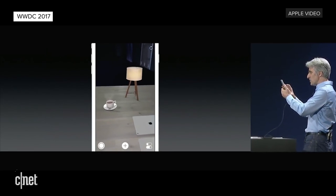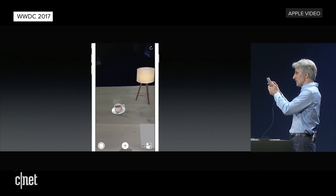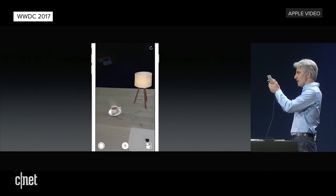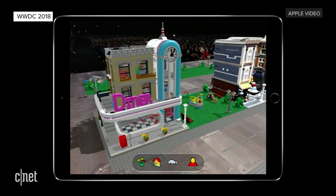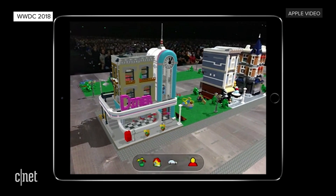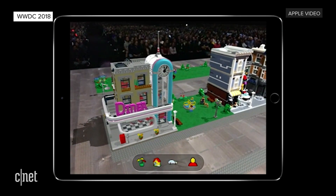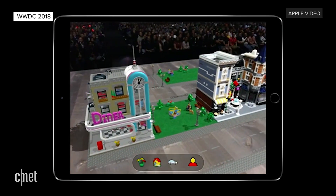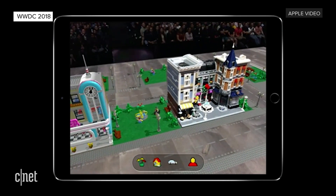Last year Apple launched augmented reality on iOS devices with ARKit. This year ARKit 2 is coming out with iOS 12. What's the big difference? Multiplayer.